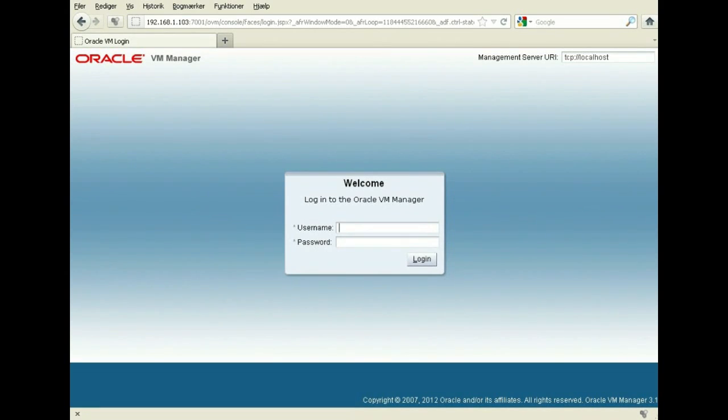Hi and welcome. My name is Steen. I'm going to show you the new OVM 3.1 that was released. It has a new GUI and some improvements. So let's just log in and see how it looks.